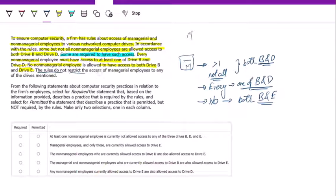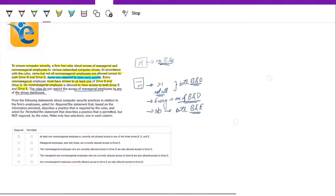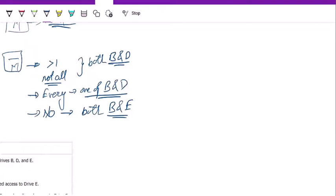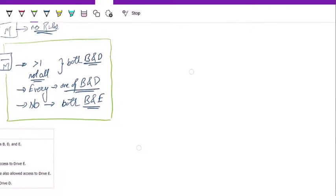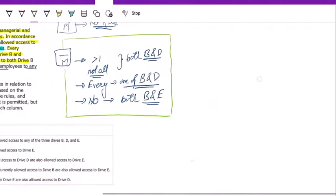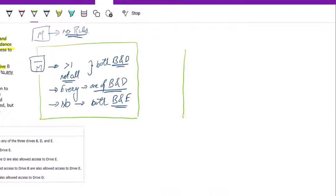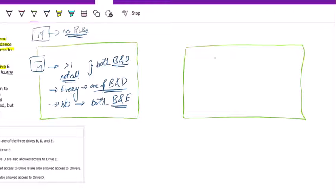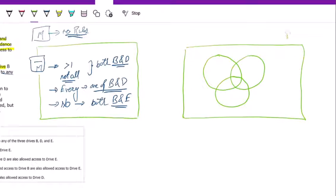The rules do not restrict the access of managerial employees to any of the drives mentioned — so for managers, no rules apply. Now let's make some inferences about non-managerial employees. There are three types of drives. Let me use set theory here. This circle represents all the non-managerial employees, with three drives: B, D, and E.